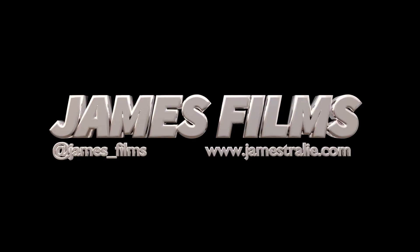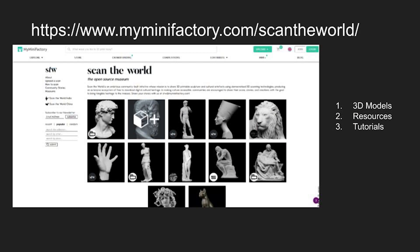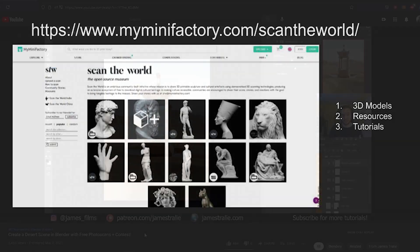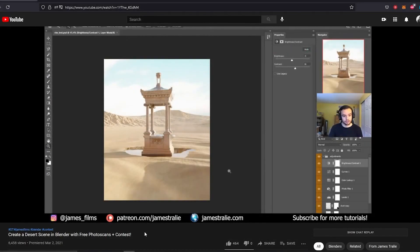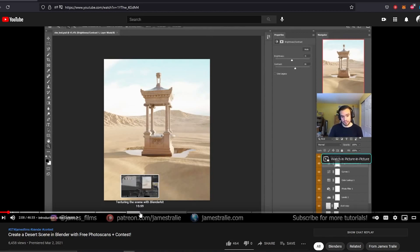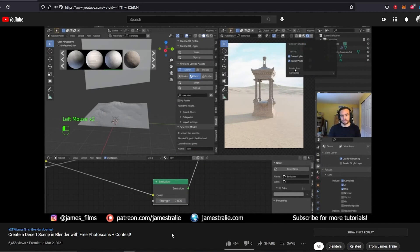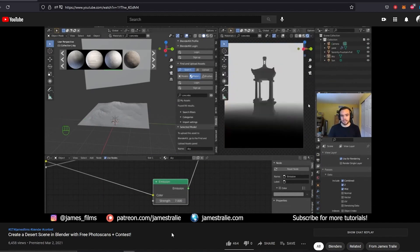Hello, this is James from James Films, and today I've got a combo tutorial contest with Scan the World. I hosted something with them a couple weeks ago, which was a lot of fun. It was a video that I worked on to show you how to create a really neat desert scene using 3D assets that they have available for free on their website.